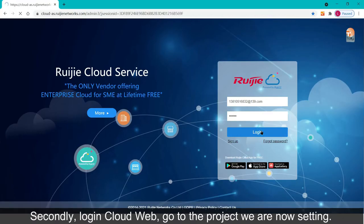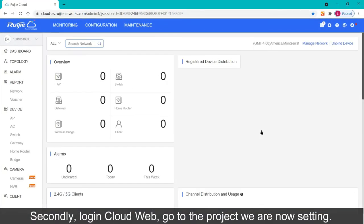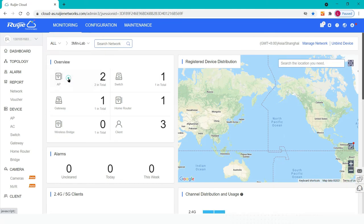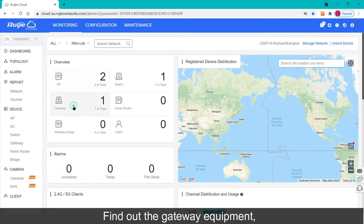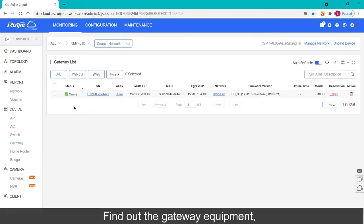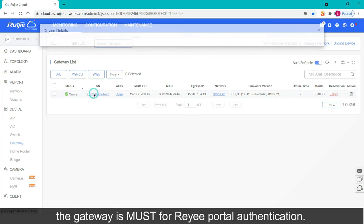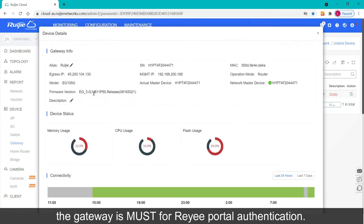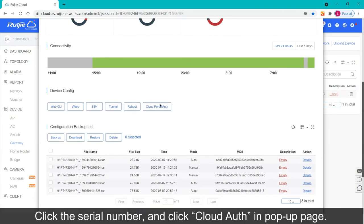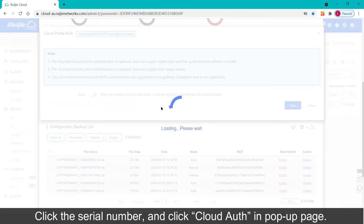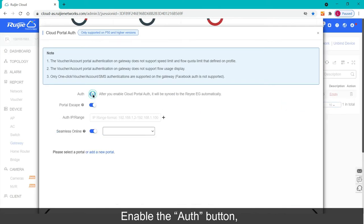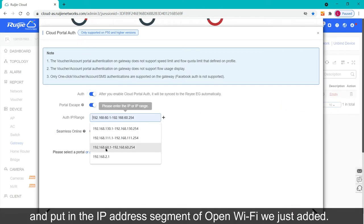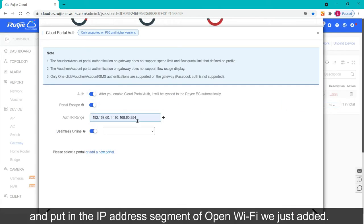Secondly, log in cloud web, go to the project we are now setting. Find out the gateway equipment, the gateway is a must for Riyi portal authentication. Click the serial number, and click cloud auth in popup page. Enable the auth button, and put in the IP address segment of open wifi we just added.